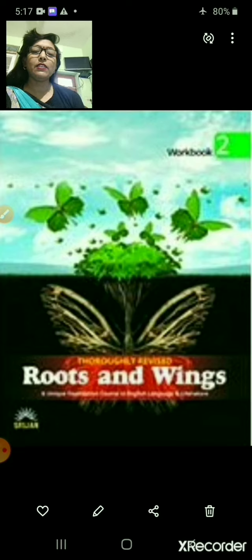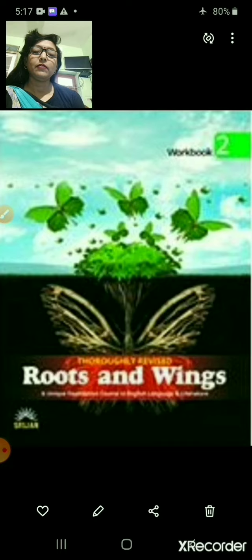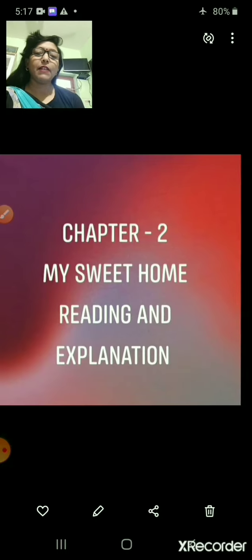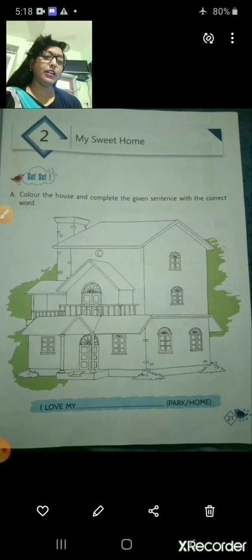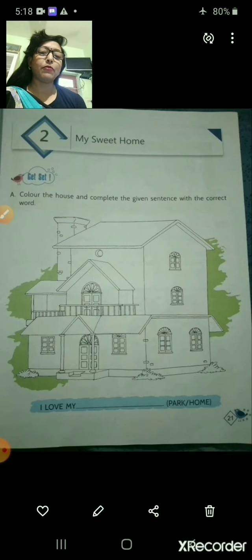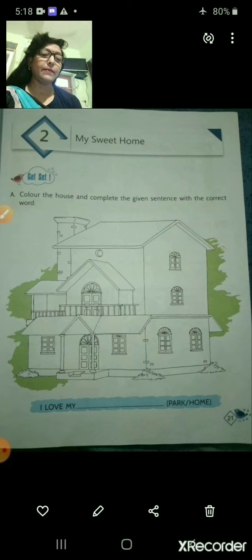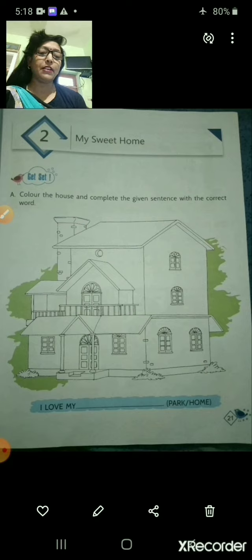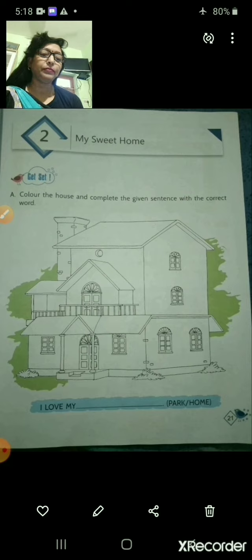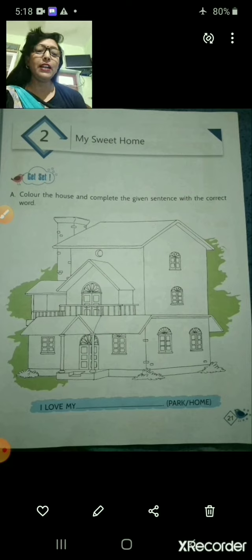You can see the front page of this book. First, I will read the chapter. You will have to follow the particular line where I read and will have to underline the difficult words also. So, let's start.